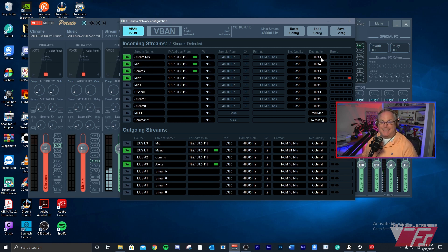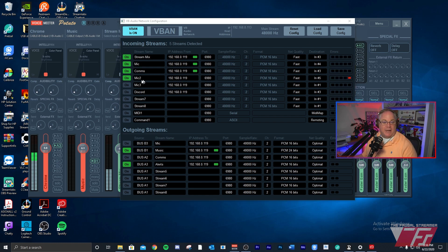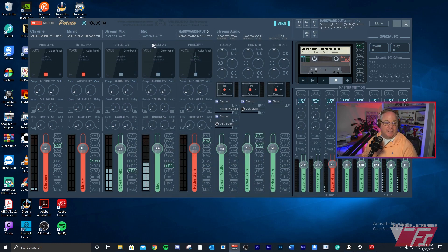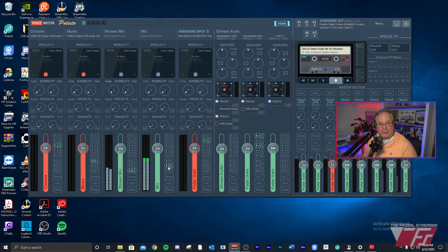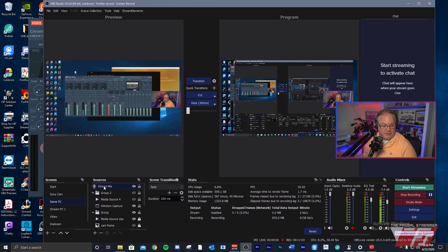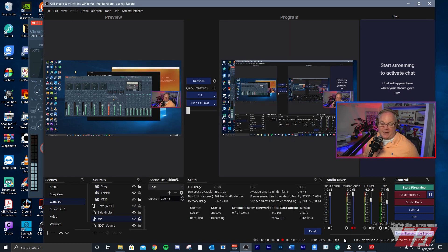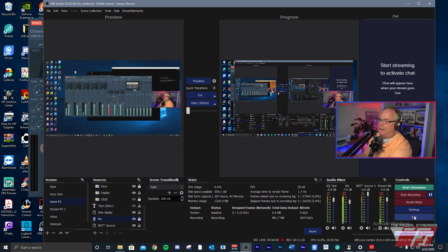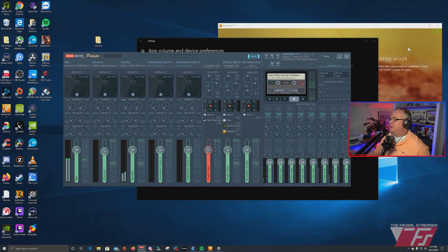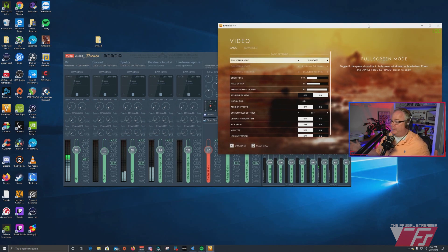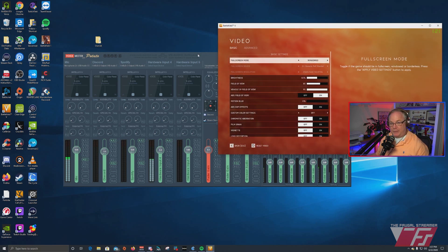For the stream mix, I've set a destination to physical input channel three, and for the mic, channel four. You can see stream mix on channel three and mic on channel four with audio coming in. I've outputted the mic to B2 VAIO Aux and the stream mix to VAIO3. In OBS, I've set audio input capture sources — one for stream mix and one for mic — and selected those outputs from VoiceMeter. Switching back to the game PC, you should hear music and Battlefield 5 game audio coming over B2, with the microphone coming over B1.